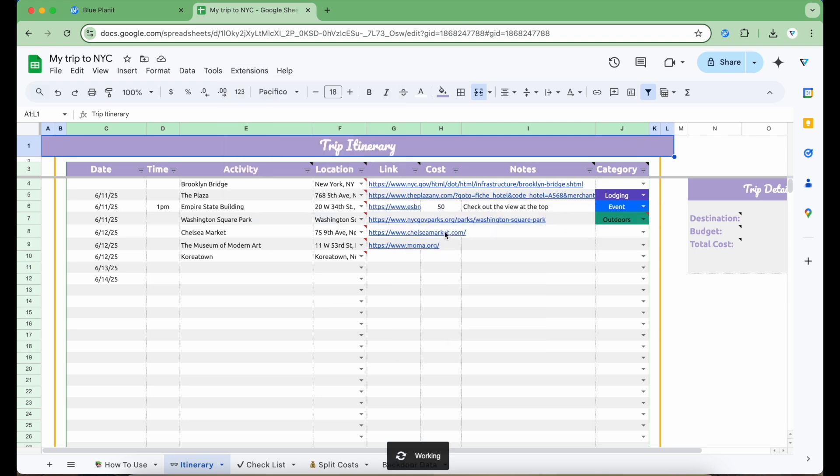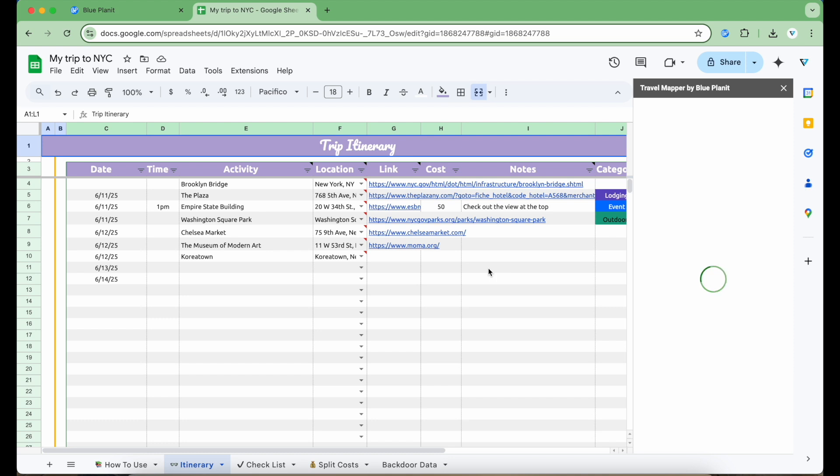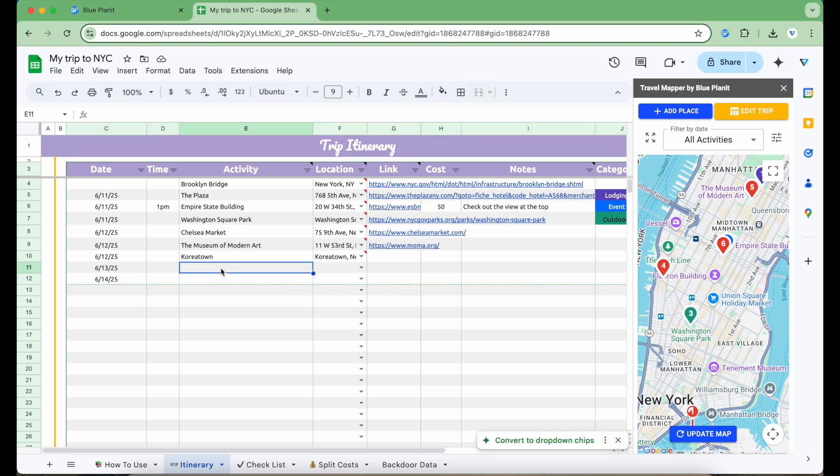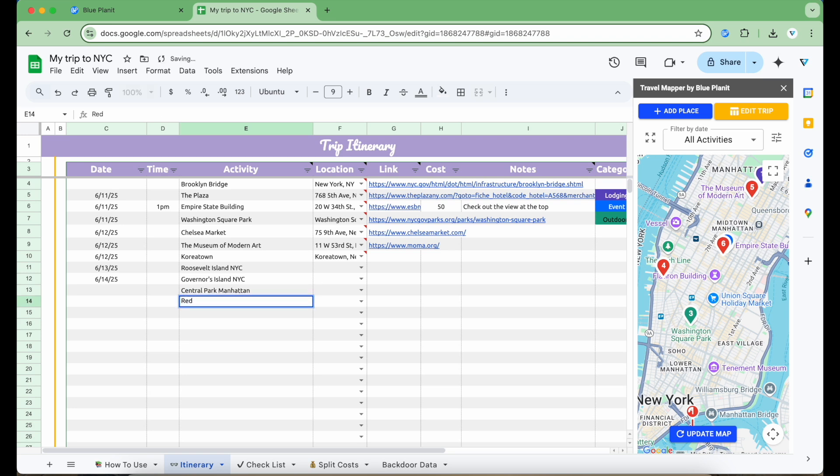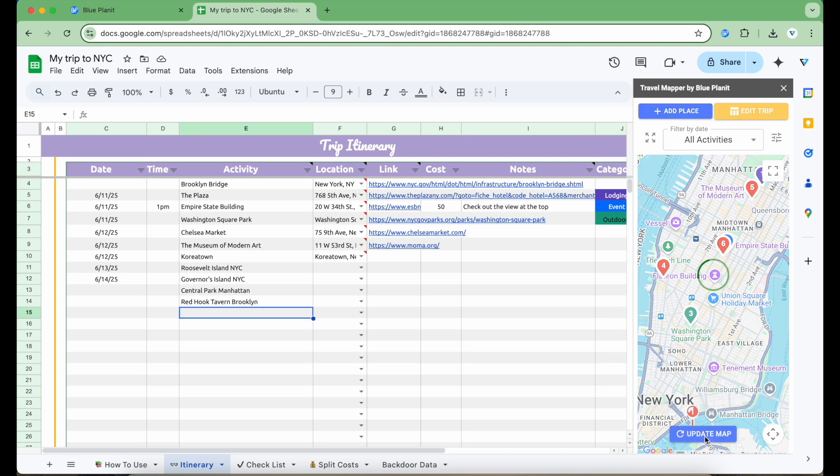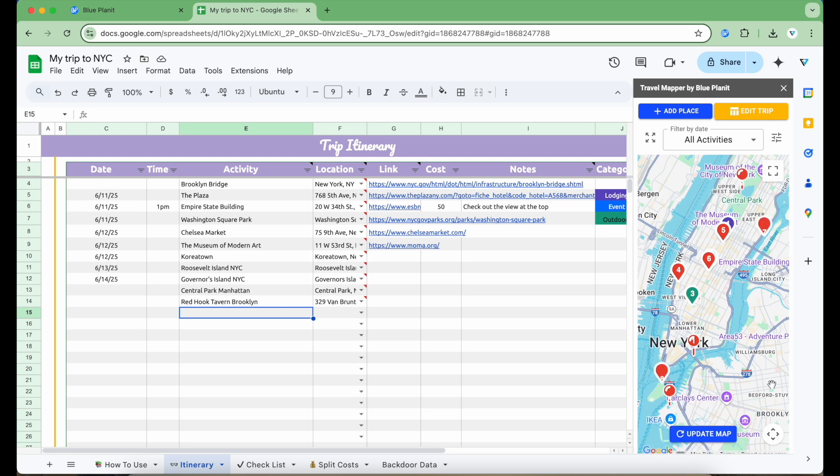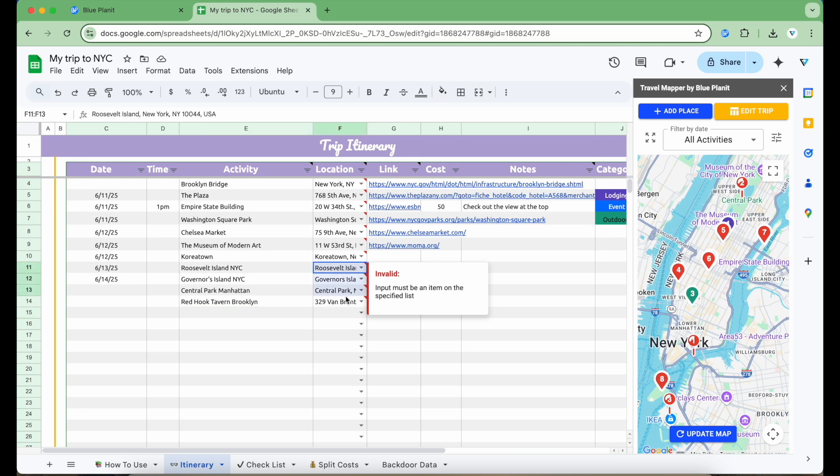This will open up a map in the sidebar. Now I can see my itinerary in the spreadsheet as well as a map in the same view. I'm going to show how I can automatically plot things on the map by typing places in the spreadsheet. In the Activity column, I'm going to type in a few places in New York that I might want to visit. Once I'm done, I'm going to go to the map and click the Update Map button at the bottom. Travel Mapper will plot all these items on the map and add the addresses of those locations into the spreadsheet.